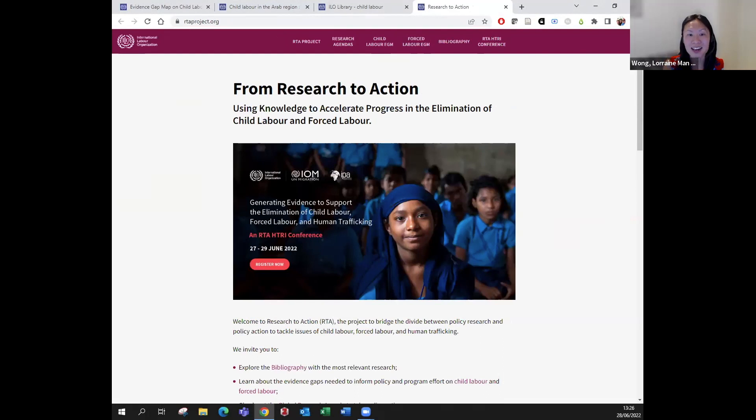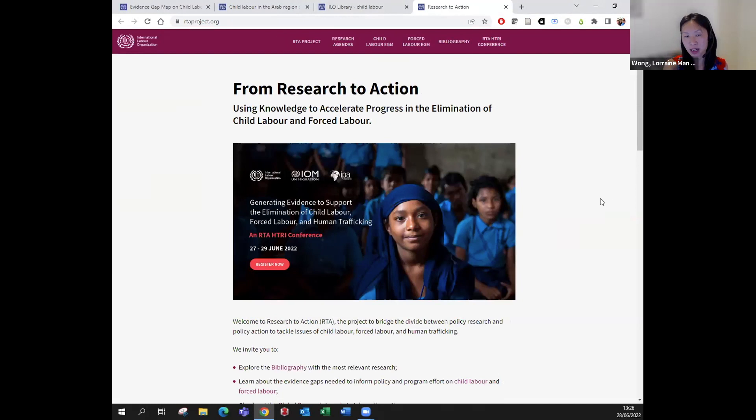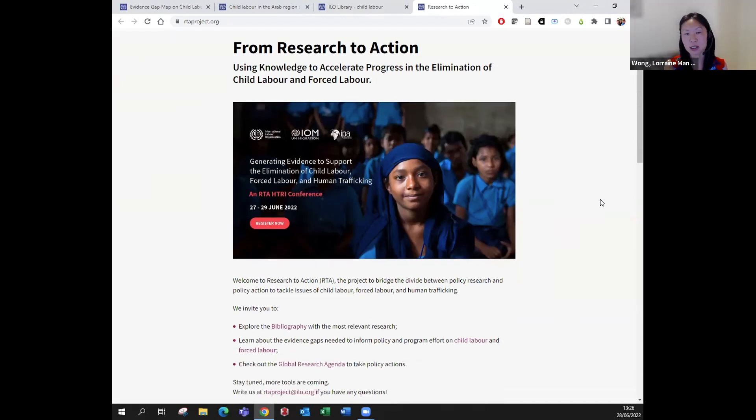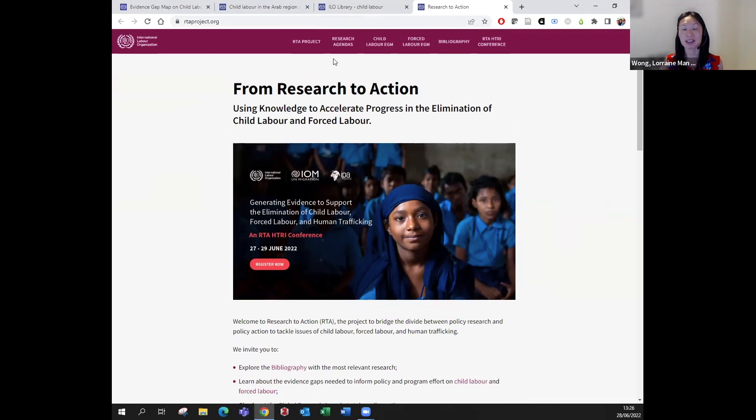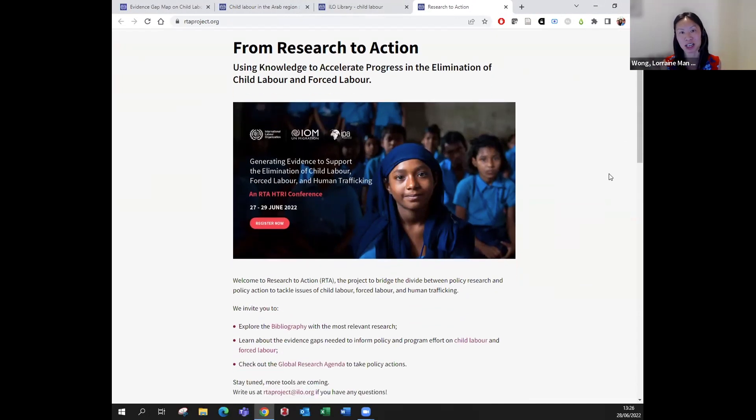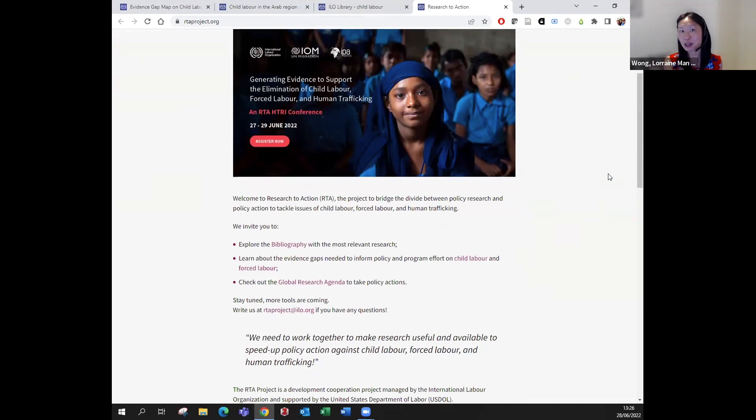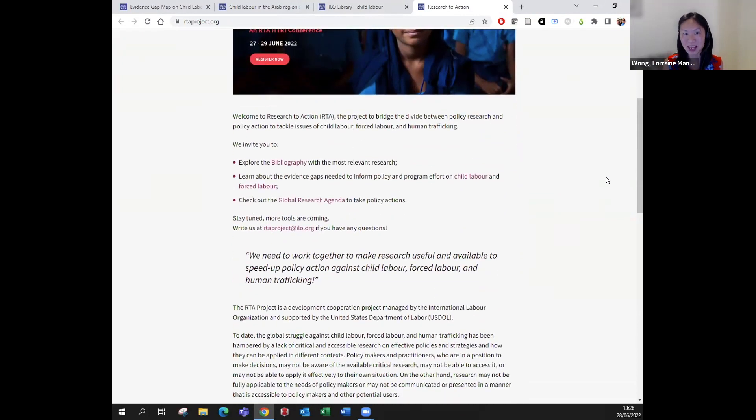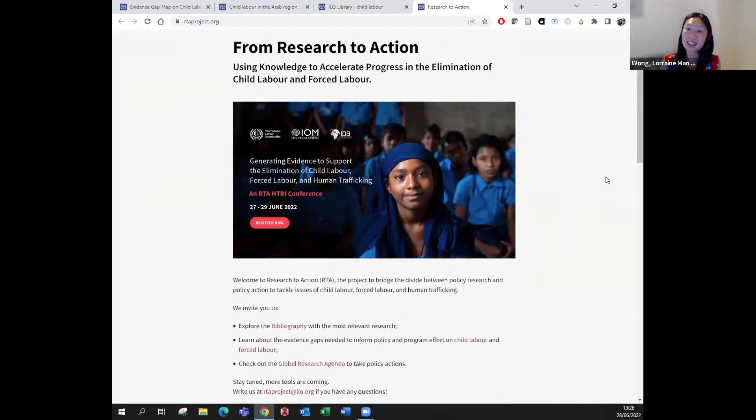As you can see, Indira is showing you around the website. We already have the child labor and the forced labor evidence gap map. We try to showcase the latest news and products we're doing from the project, including the conference you're here with us today.